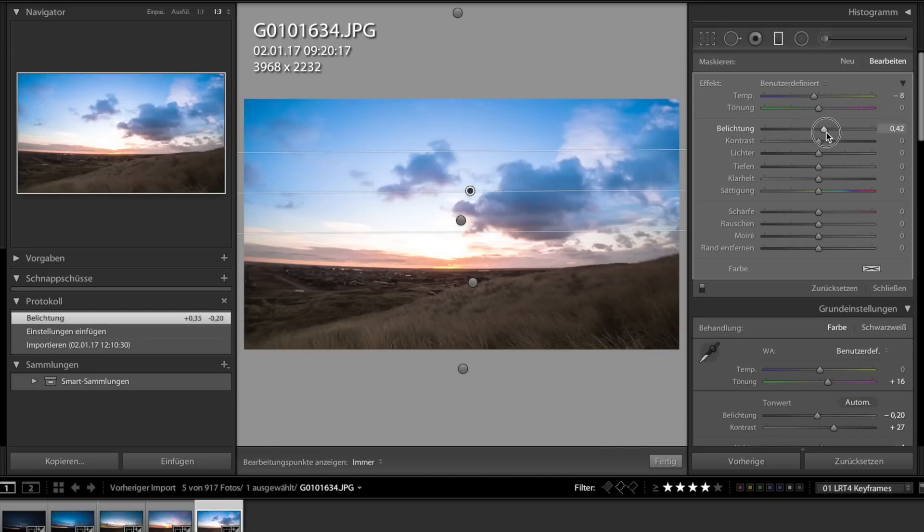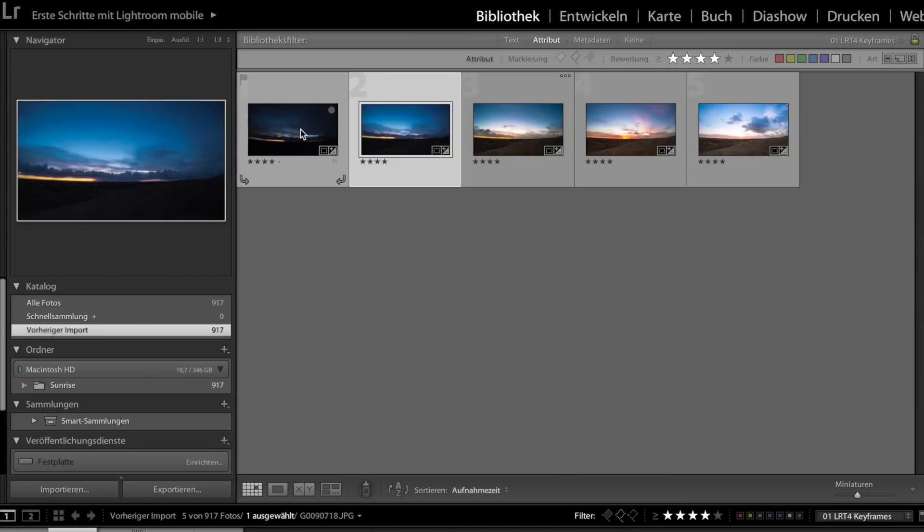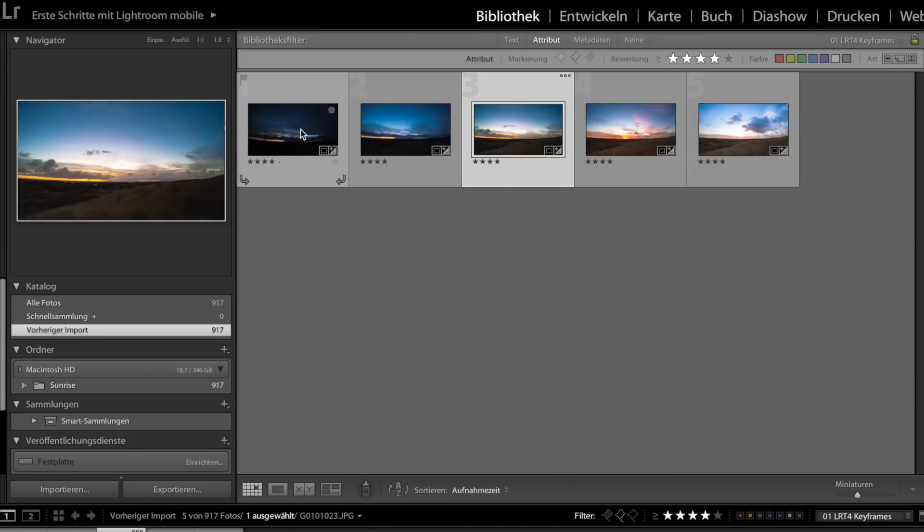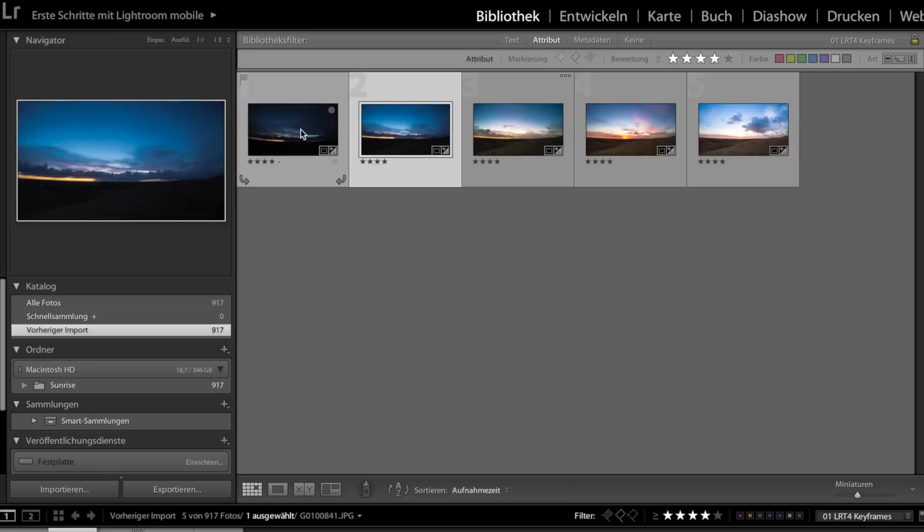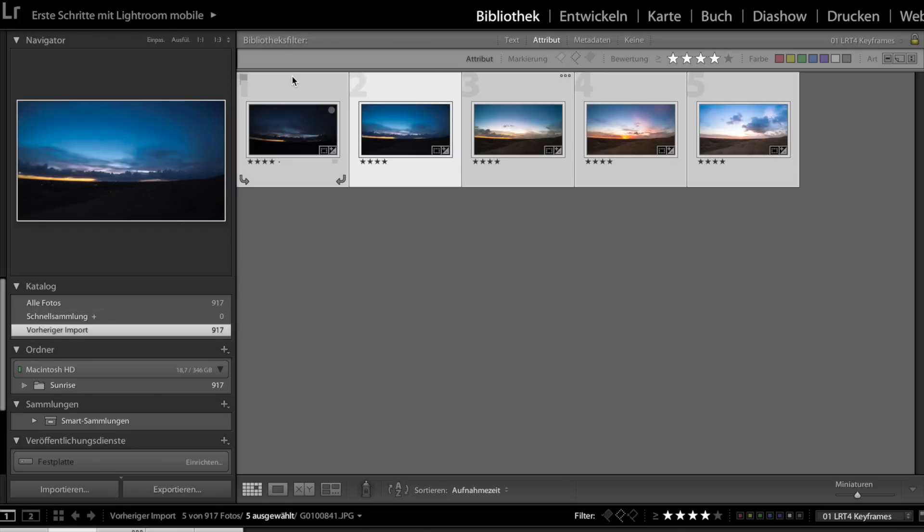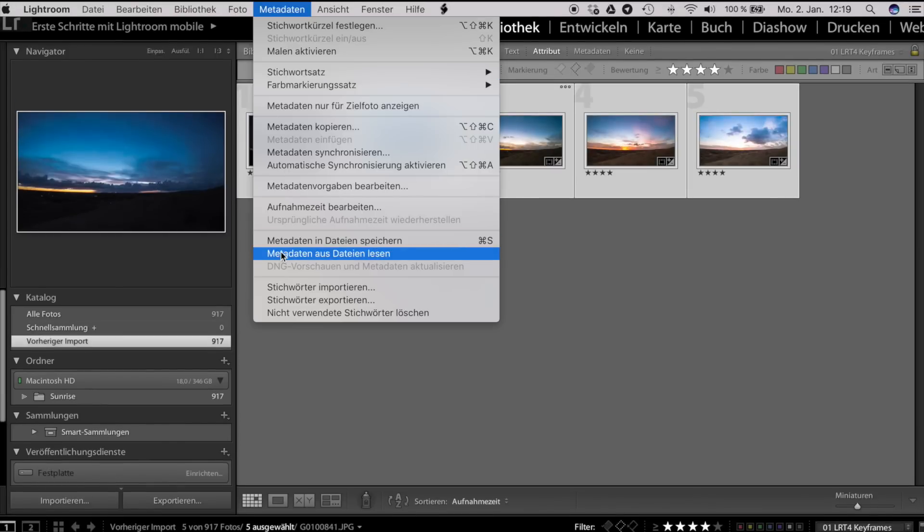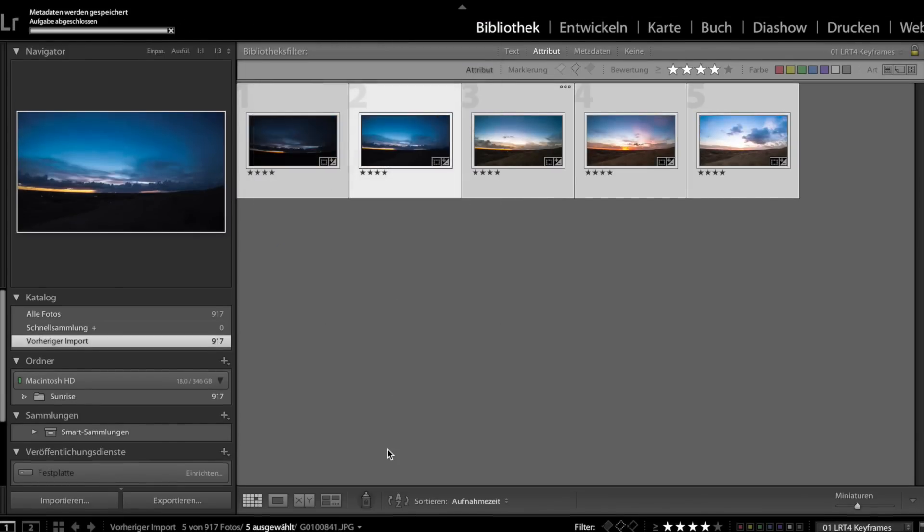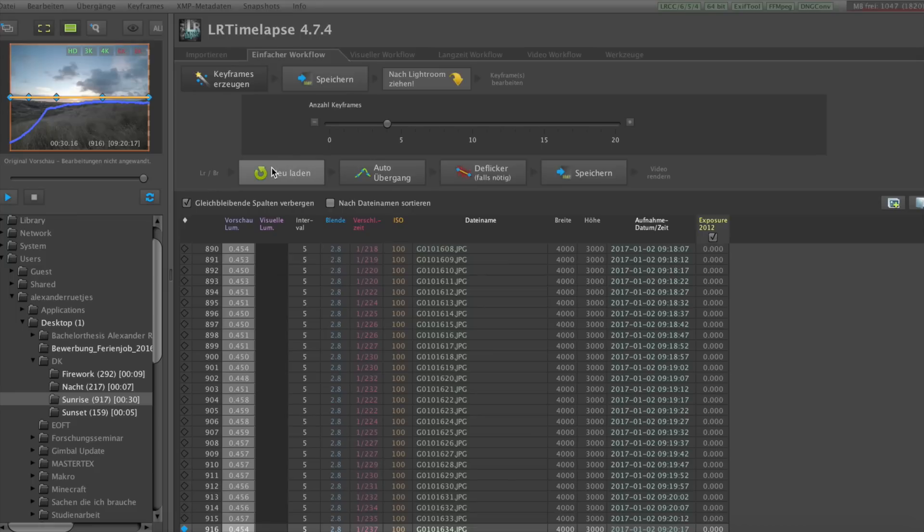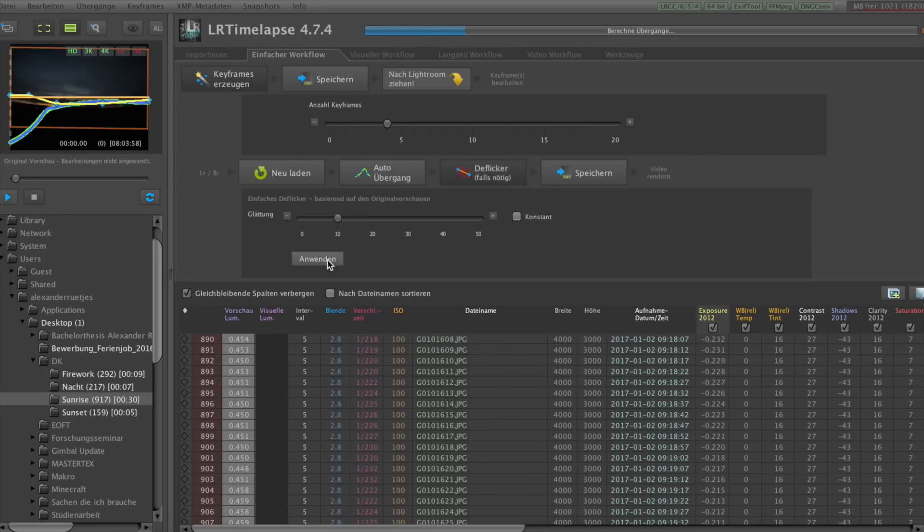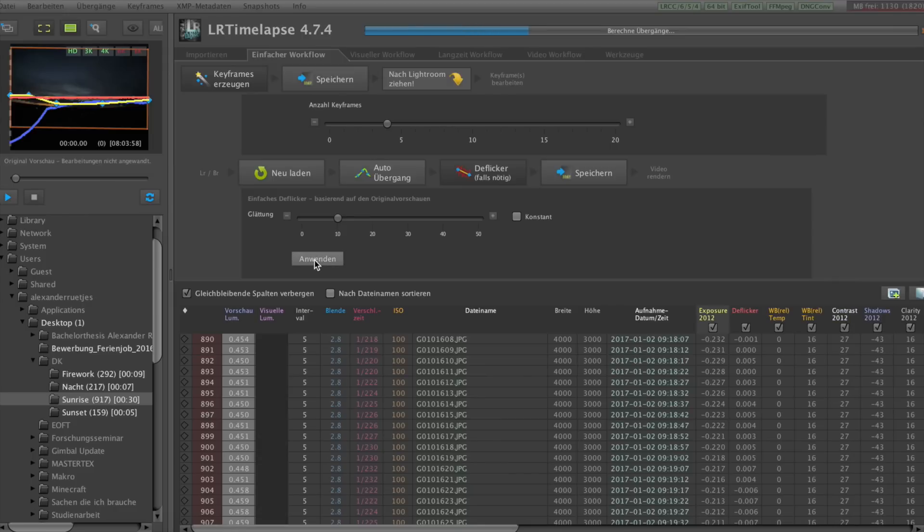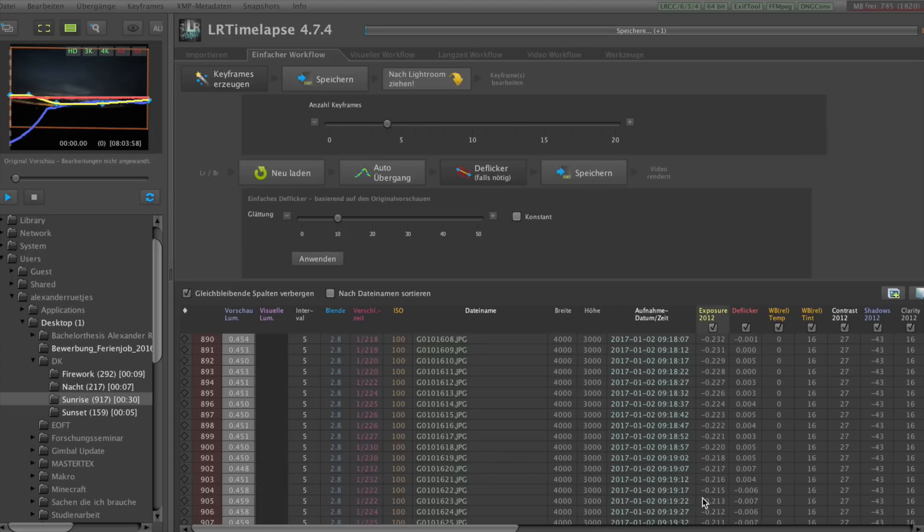If you press G you can see all the keyframes again and now you can see the exposure changes in light steps and this looks really cool to me. Press on metadata, save metadata to data, turn back to LRTimelapse and reload the whole sequence. Now LRTimelapse is doing the auto-transition between the different shots and can also do the deflicker. If we've done this, we can save everything.